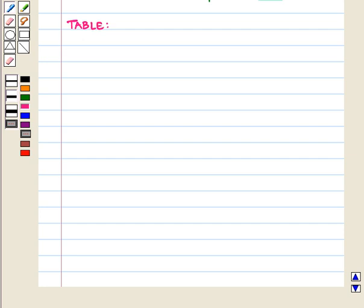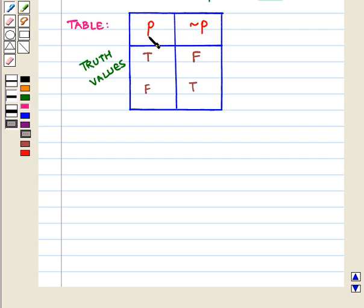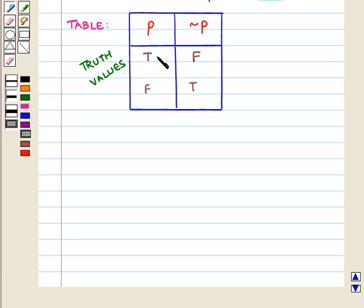Now, let us represent this information in the form of a table. In the first column, we write the truth values of the statement P. And in the second column, we write the truth values of the statement not P. If P is true, the truth value of P is T and the corresponding truth value of not P will be F.